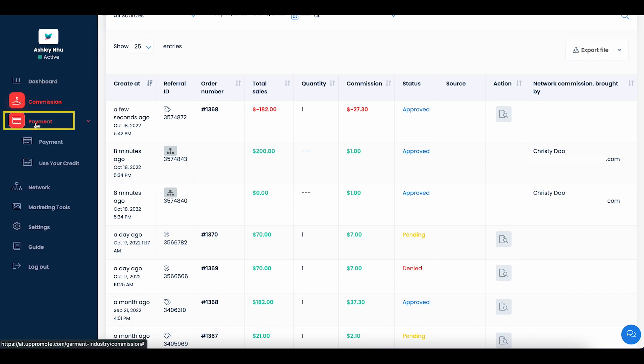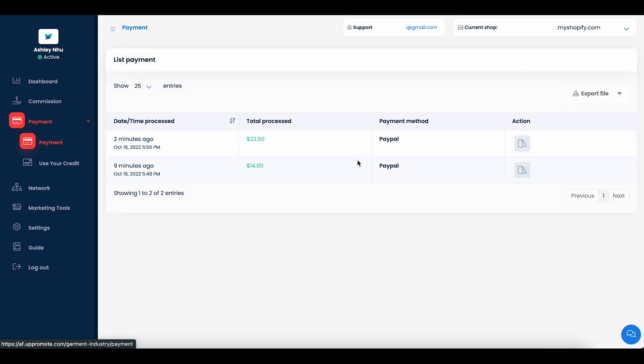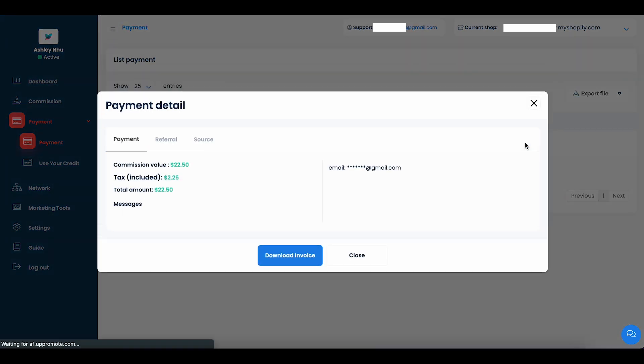Once the commission is approved and paid, the commission status will be changed from pending to approved and then paid. You can also see the payment details and the list of paid commissions on the payment tab.